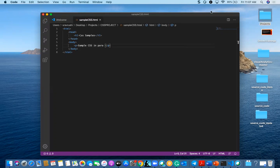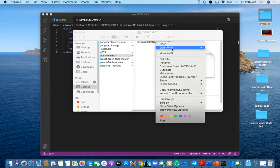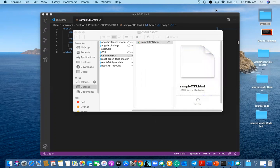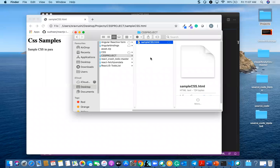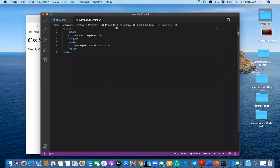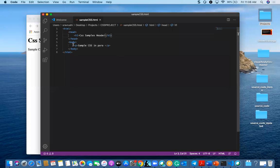Now if I want to check this CSS, how do I check this? You have to run this HTML in Google Chrome. Once you run it in Google Chrome, you will find the output like this — see, the first one is the h1 heading and I have a sample CSS in para. If I save and refresh, I will find the output here.